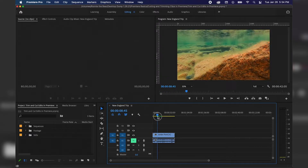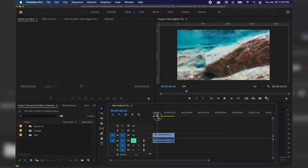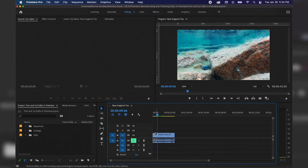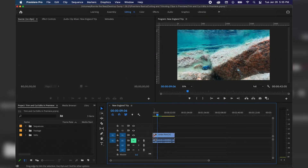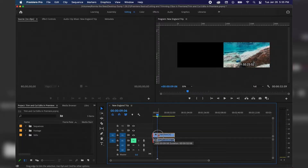We're going to start with the most basic way to cut down footage. I'm going to drag my playhead to where I want to cut the beginning of this clip. I have the selection tool activated — keyboard shortcut V — and if I hover at the beginning of this clip, you'll notice the cursor turns to a red bar with an arrow pointing to the right, meaning I can click and drag it to the playhead. Since snapping is on, it's going to snap directly to that playhead.